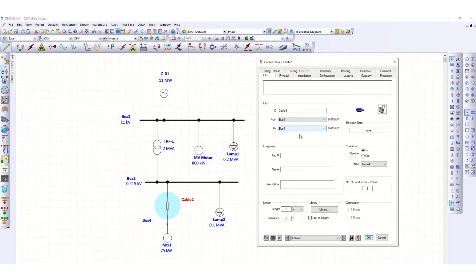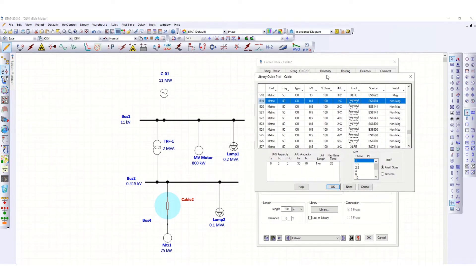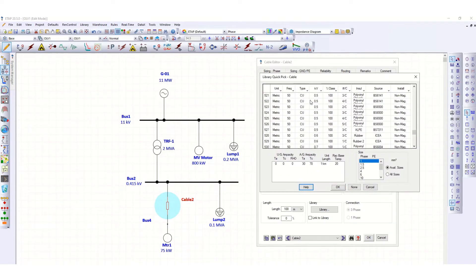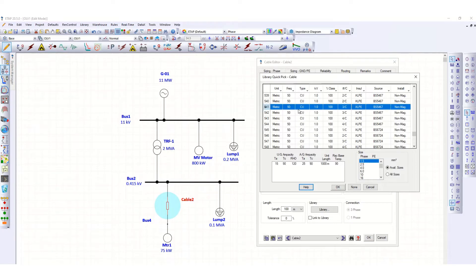For this cable, suppose the cable length is 100 meters — you can define it in meters, feet, miles, or kilometers. Then go to the library and select the cable size. Suppose this one: 1 kV voltage, XLPE copper, 50 Hz frequency, three core, and size arbitrarily — suppose 120.